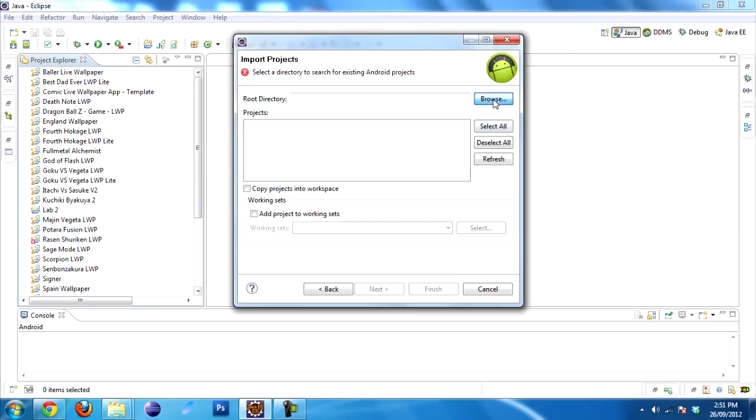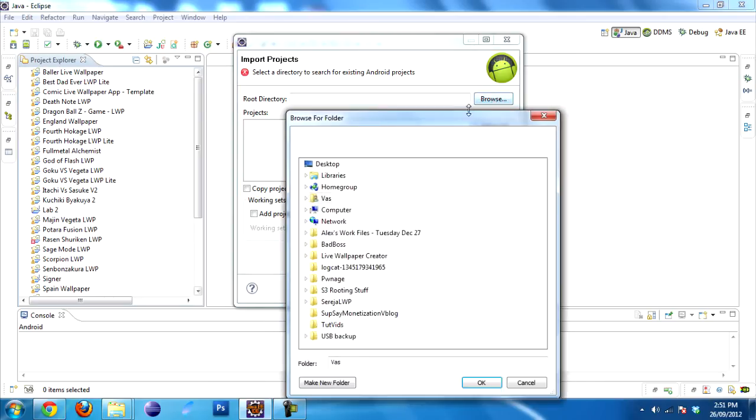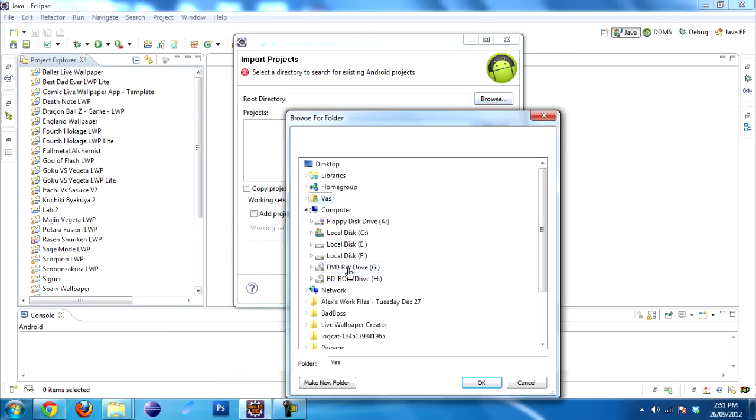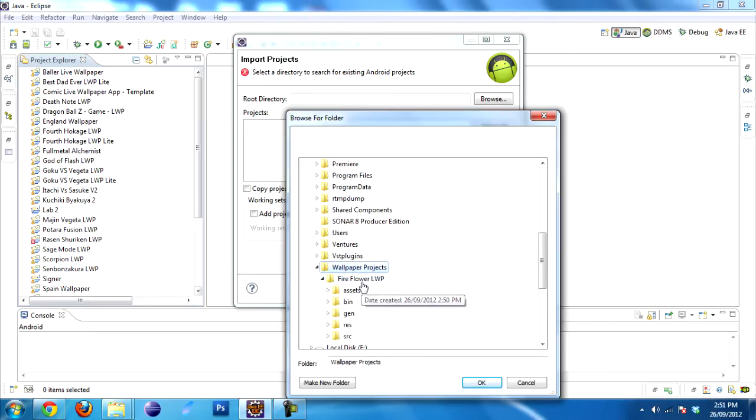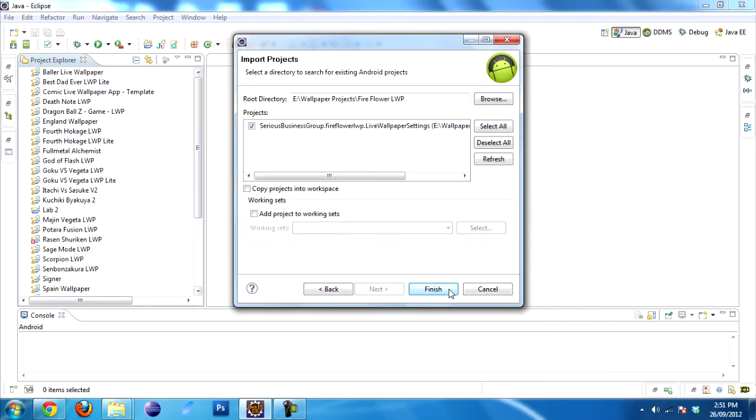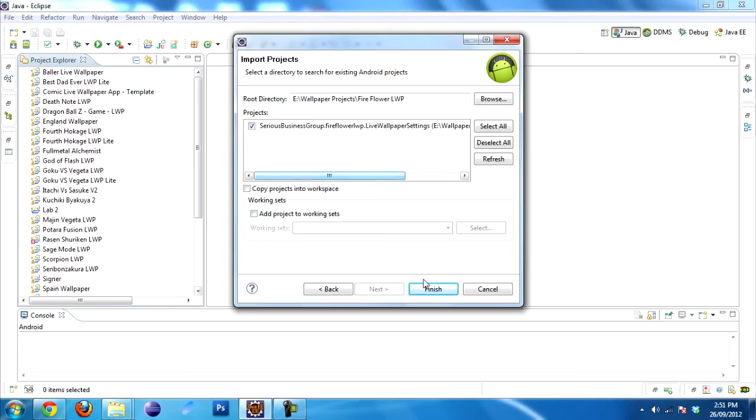Go to Browse to look for the root directory and navigate to that folder. There it is. Select your Live Wallpaper folder. This is what you will see. Click Finish.